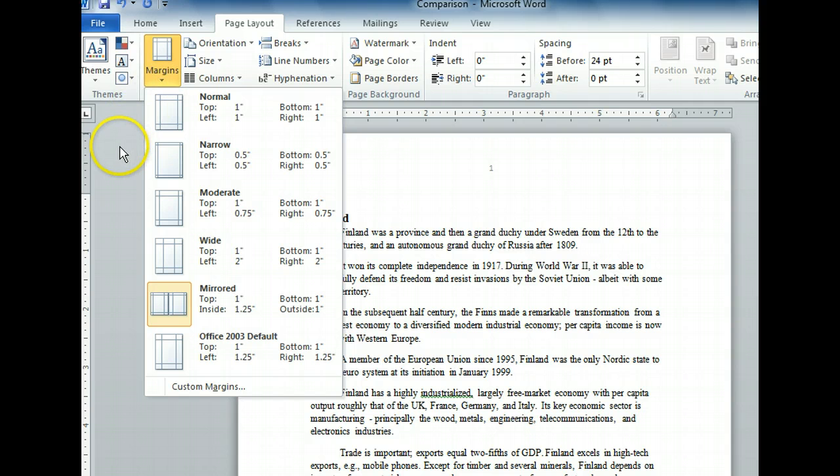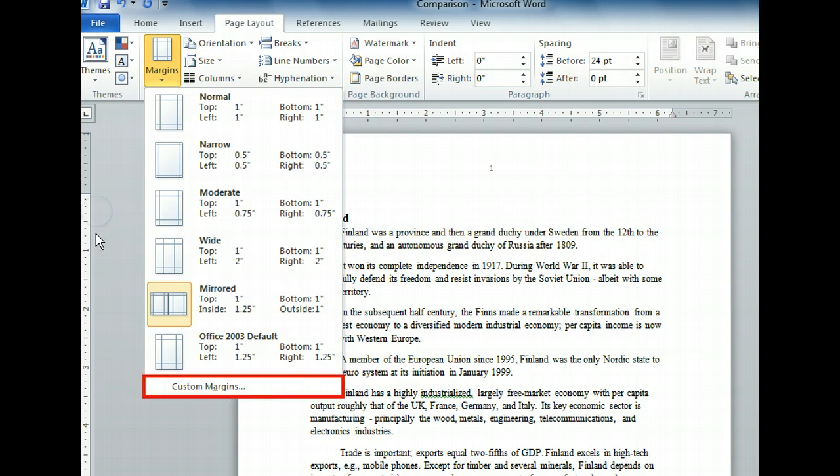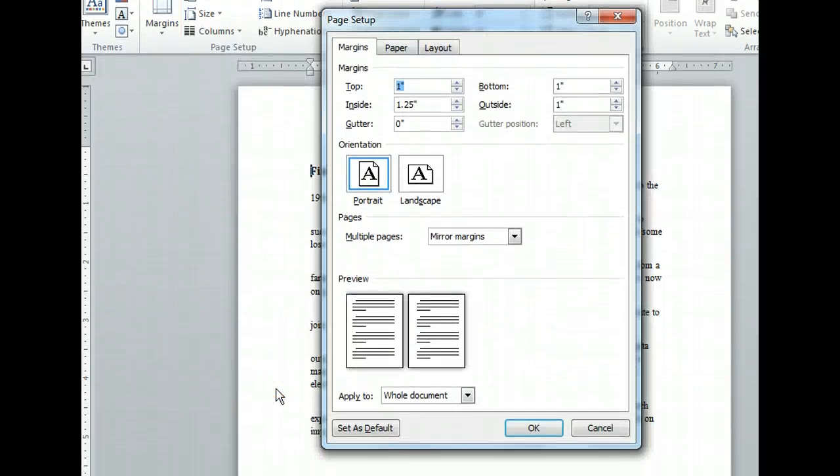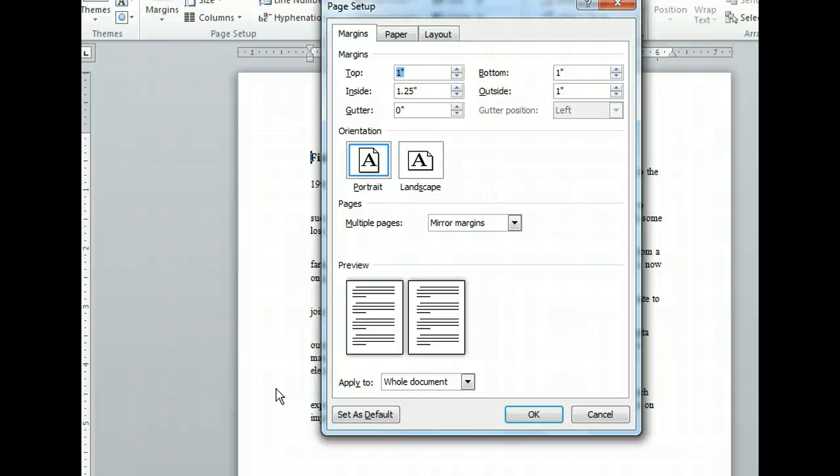This time, let's import our own margin settings. We can do that with the Custom Margins command at the bottom of the menu. That opened the Page Setup dialog box. Here we can see the current margin settings. Because we have the mirrored option selected, we're seeing inside and outside labels instead of left and right.